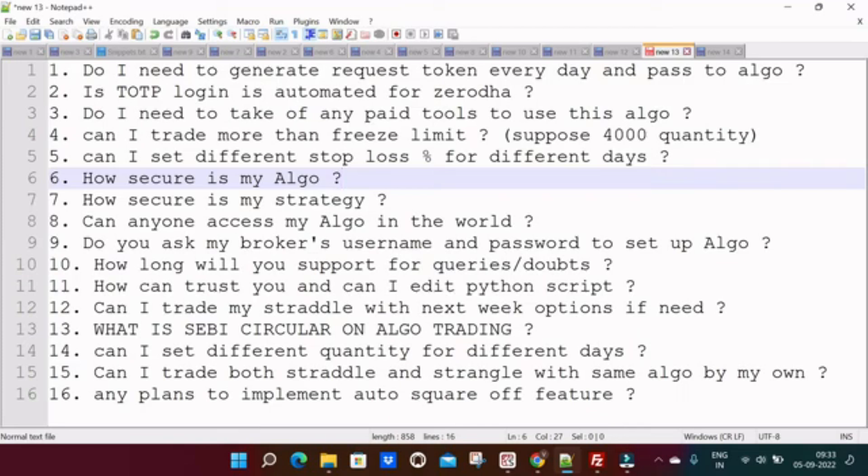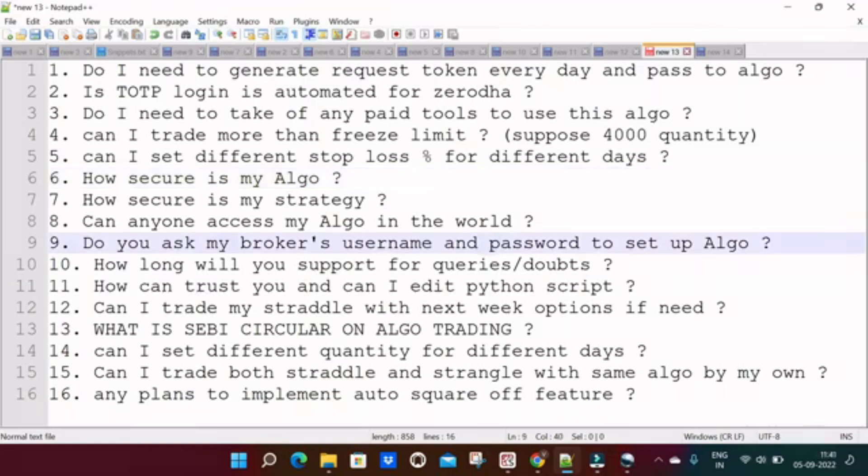Can I set different stop-loss percentage for different days? Yes, you can set. Next one is: how secure is my algo? Your algo is 100% secure. No one can hack or no one can change the program logic because it is in AWS.